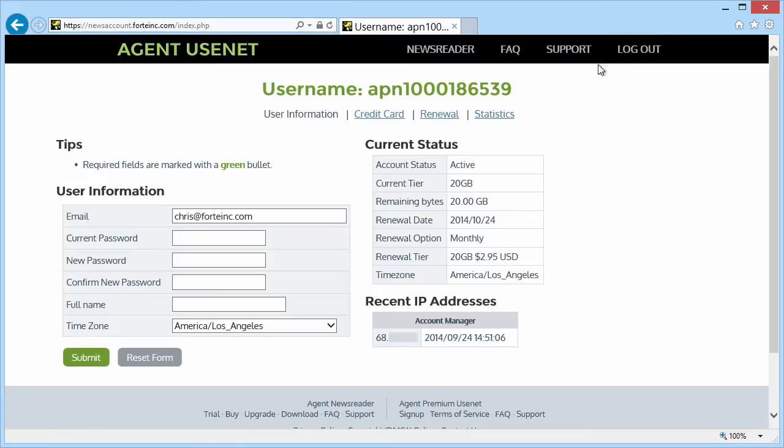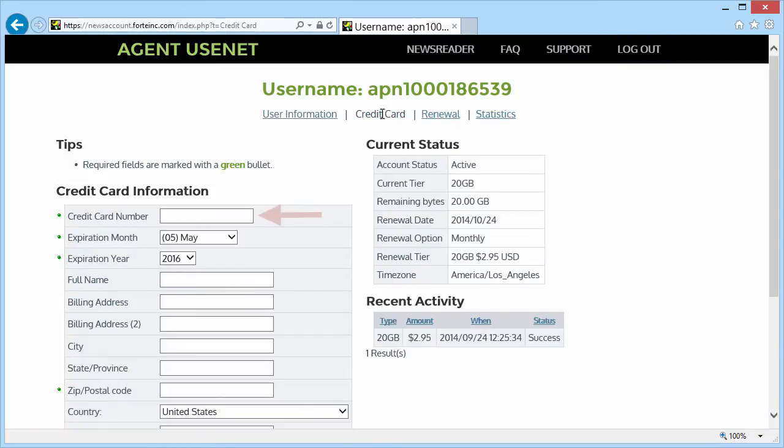Next, we'll go to the Credit Card tab. On the left, you'll notice that my credit card number doesn't show up. This is also for security purposes.